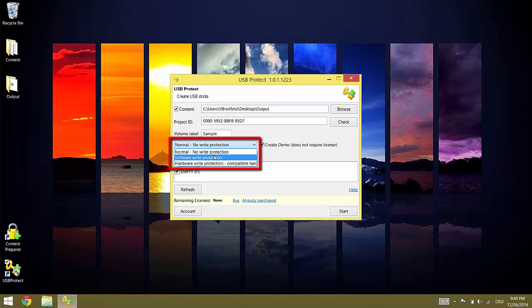Software Write Protection works based on user accounts. No user can write to the USB flash drive or modify and erase data without being given access rights by an administrator. Hardware Write Protection sets the hardware of the USB stick into read-only mode so that end customers cannot store data or modify or delete data from the flash drive. Even administrators cannot reverse this setting and so it is the most secure.